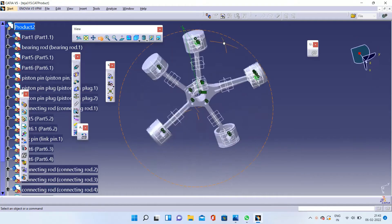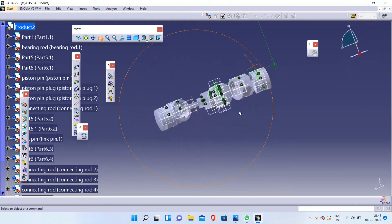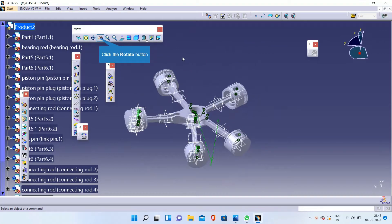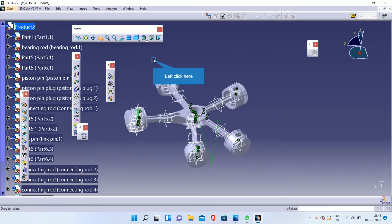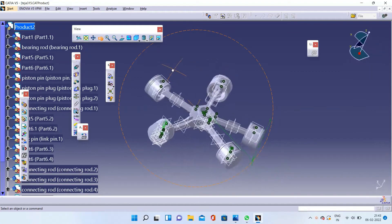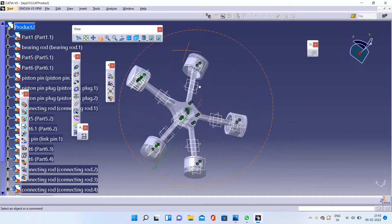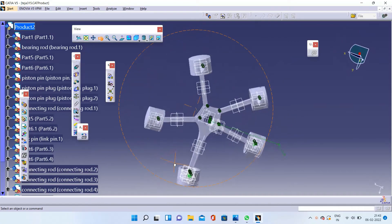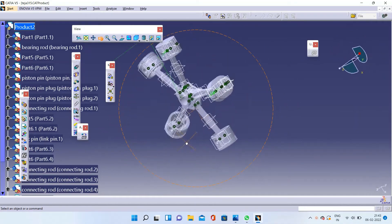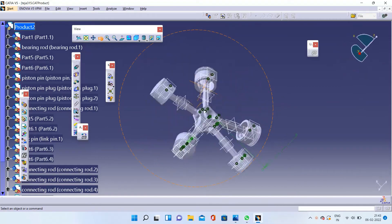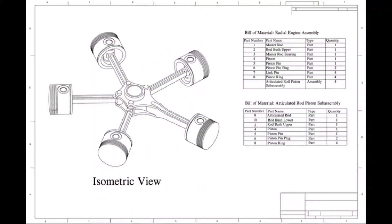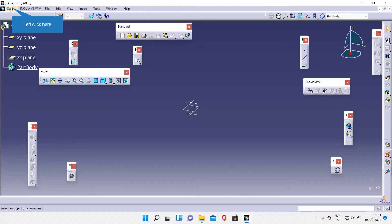Hello viewers, today we are going to make an assembly design of a radial engine. In this video you are going to see the last and final part of the radial engine. The parts required for these assembly designs are given in the description. I hope that the videos made by me are beneficial to all of you. Your subscriptions and likes give me more enthusiasm to make more videos. Now, let's kick off the assembly design of the radial engine.